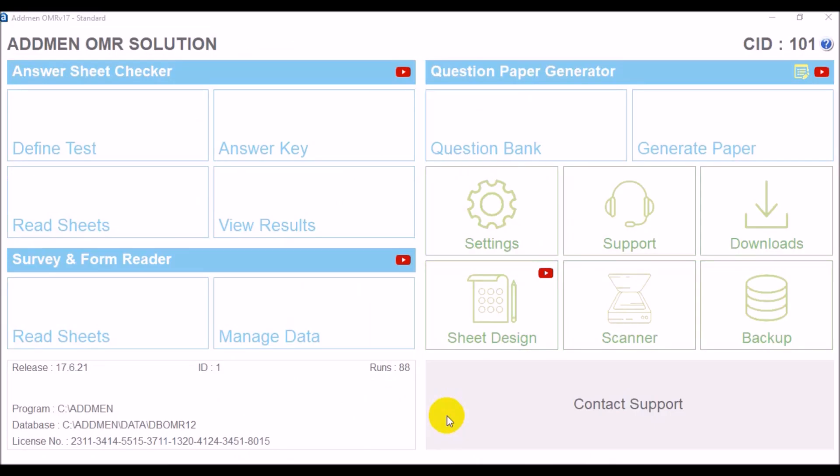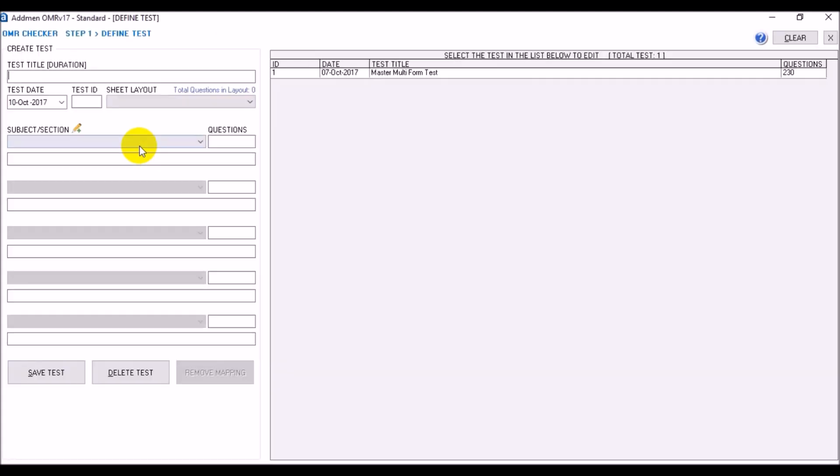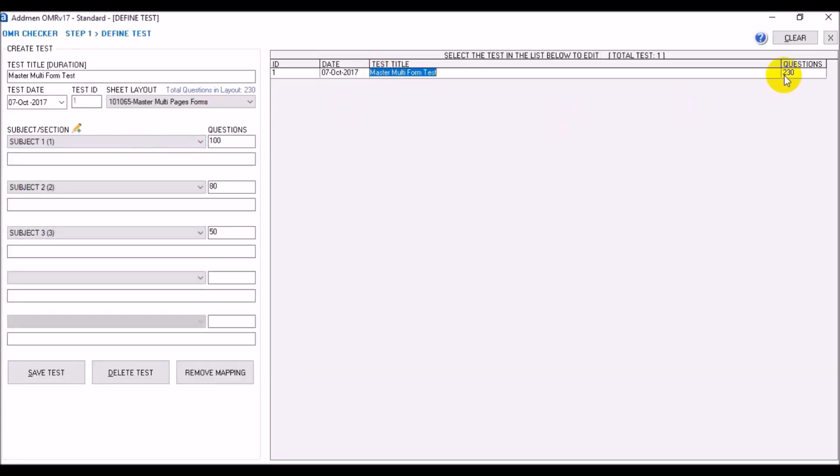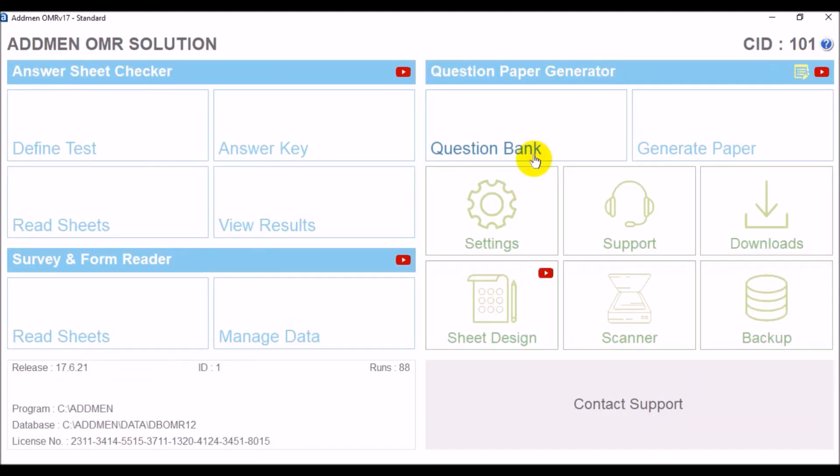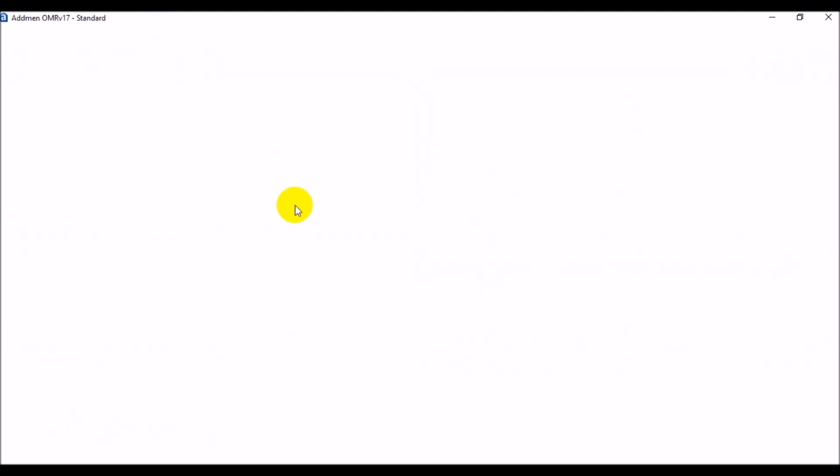If it is a multiple choice question test, define a test to process the read data and get results like a test.